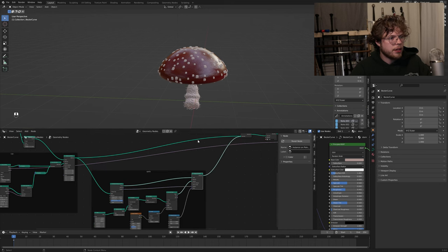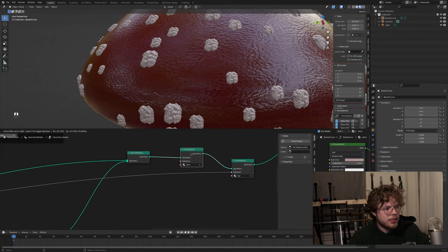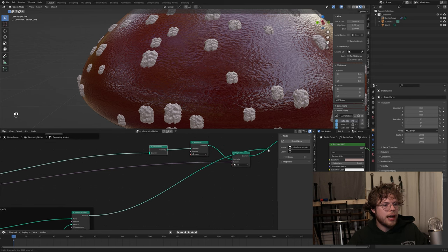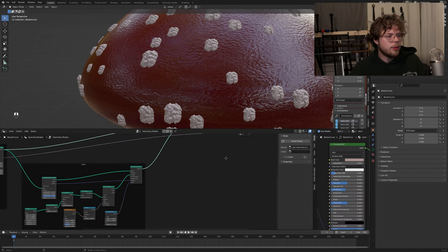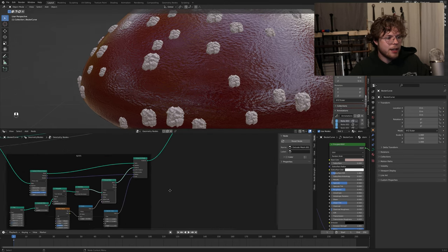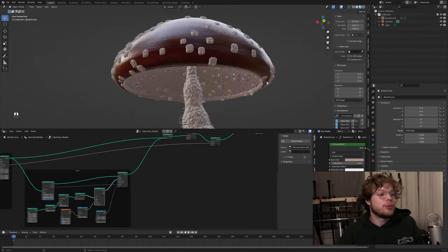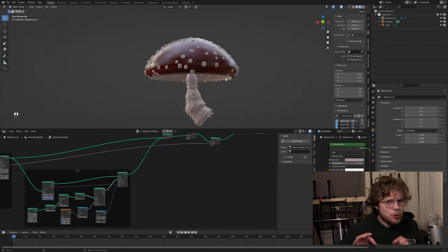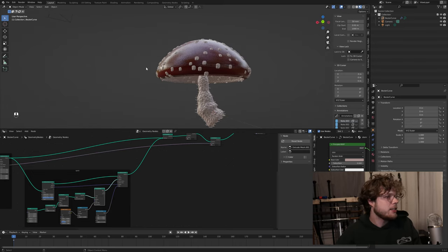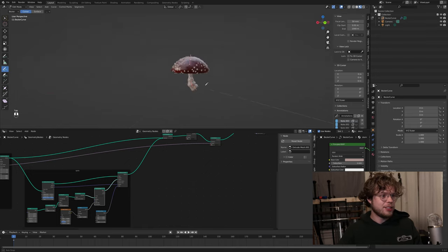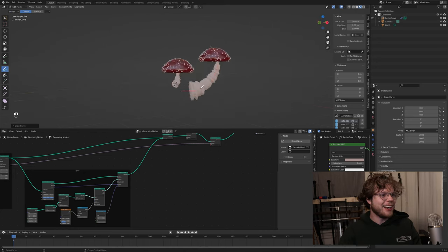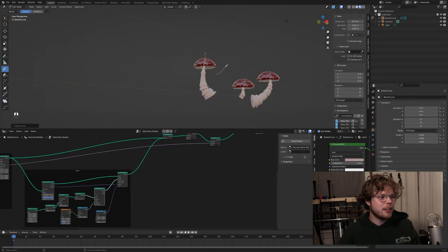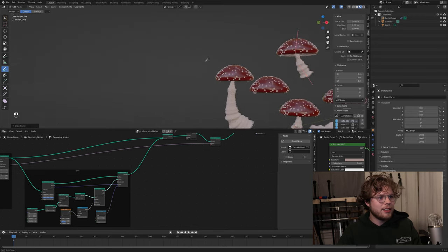The spots are currently going through the stem material, so you could move the join geometry after the set materials and add your own material for the spots in that section. So we have a mushroom pretty much done. Now let's test it - this is supposed to be procedural and drawable with the curve. That's our base one. And now if we draw another one, look - we got one! These are kind of stylized with the more cone-shaped stem, but you can see we can draw them.